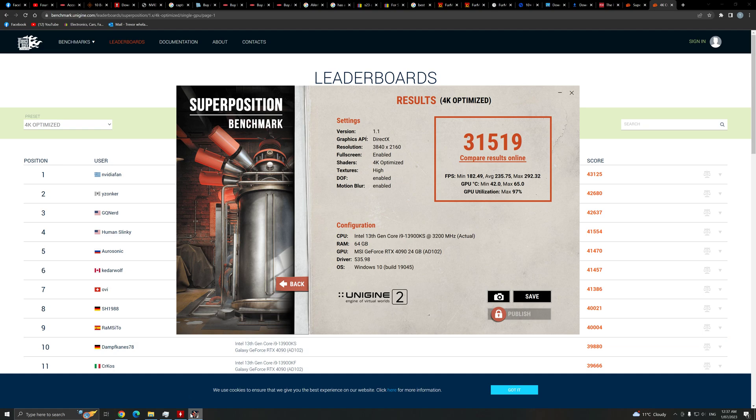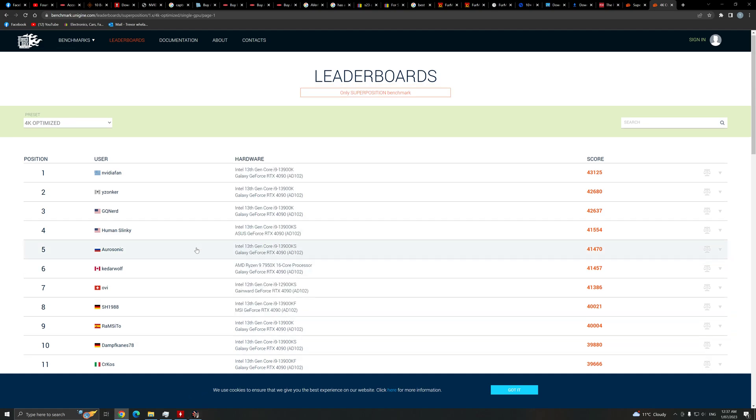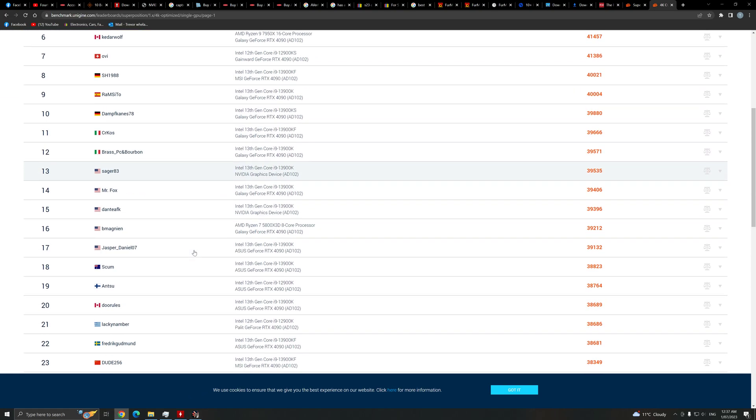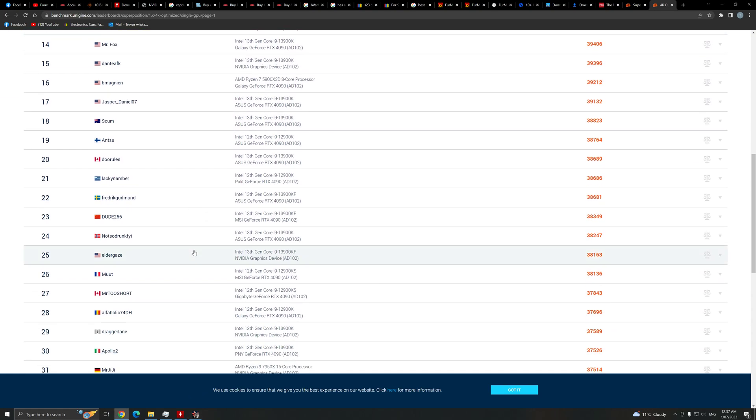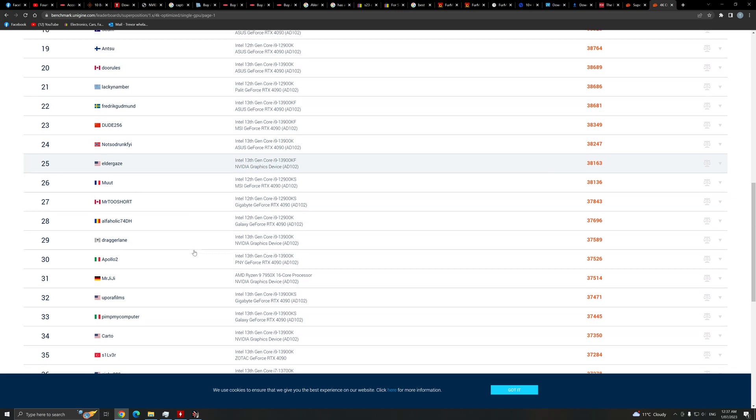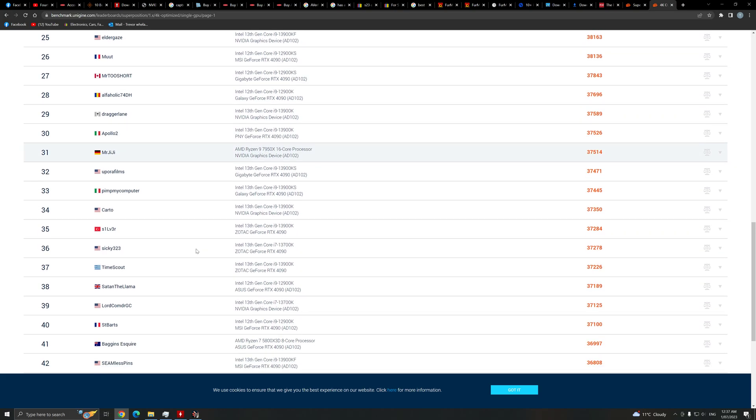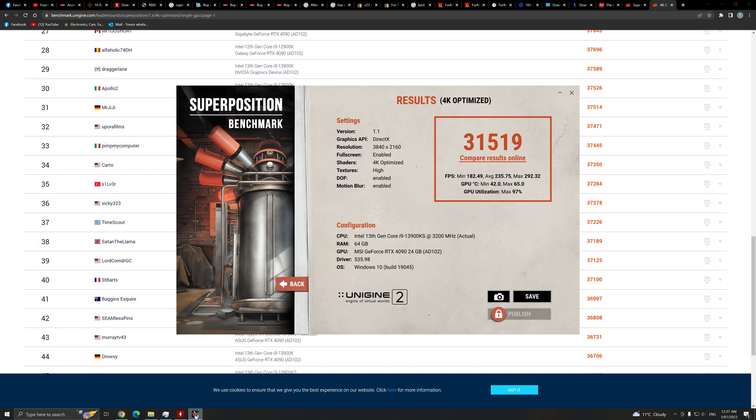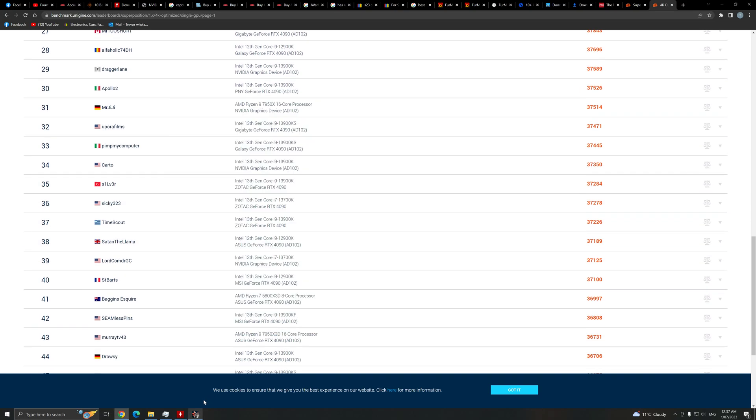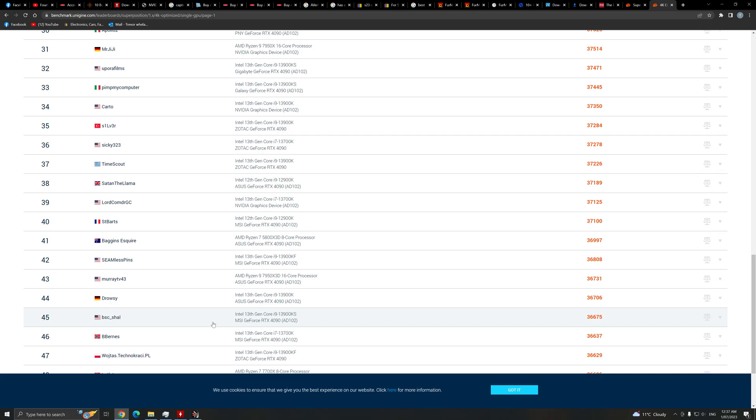We're going to have to go down the list, we'll probably find ourselves, probably have to go to, oh.